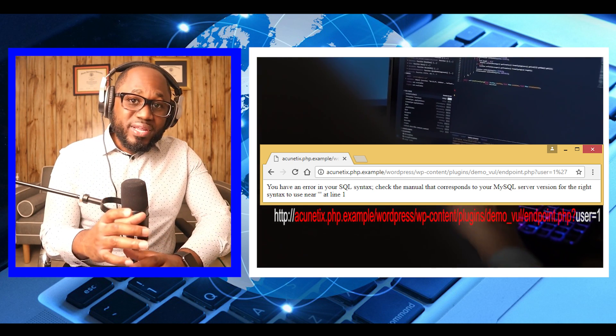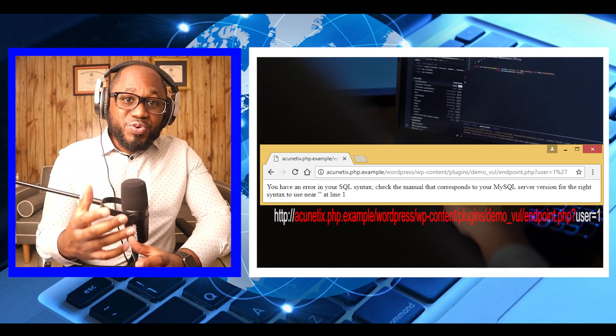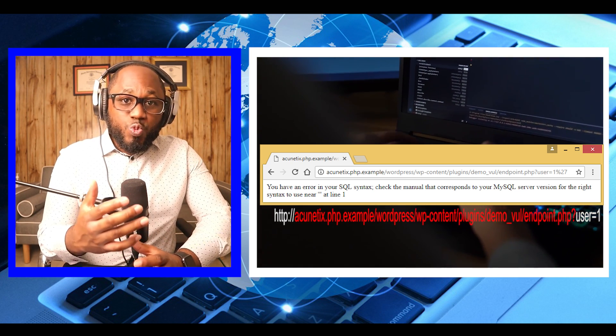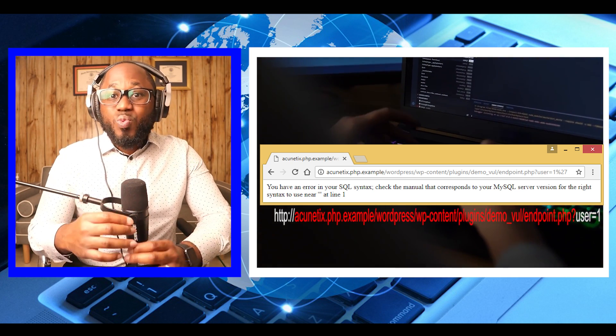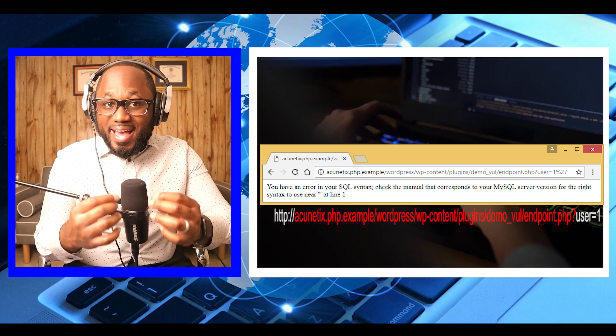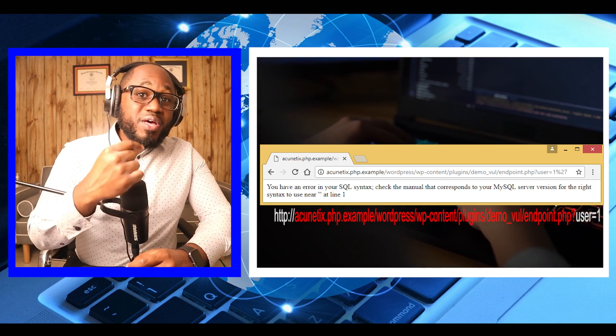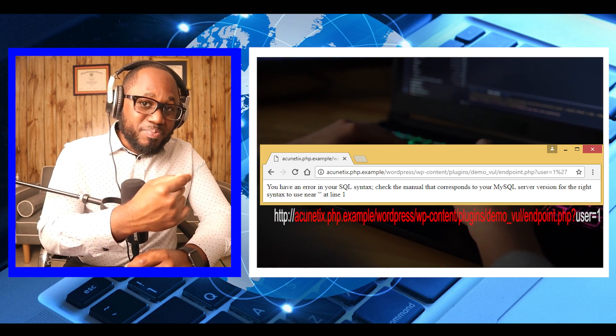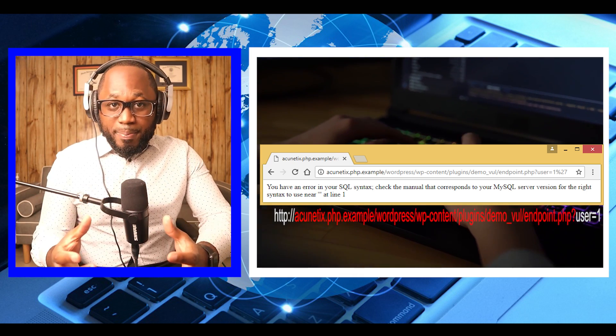The MySQL error that we get confirms that the application is indeed vulnerable. At this point, it is almost certain that soon we will be able to exfiltrate data from the backend database of the web application.